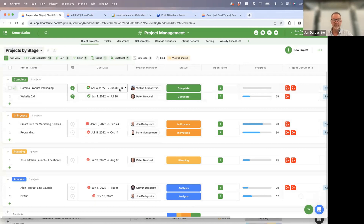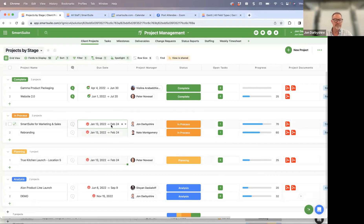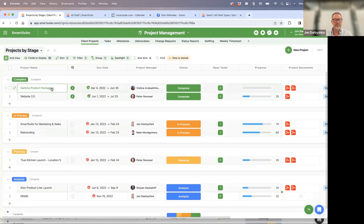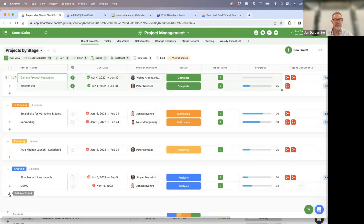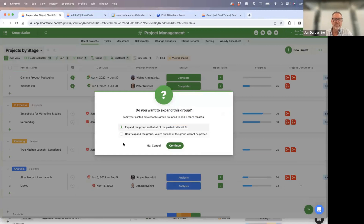You'll also notice a fill handle that shows up when you click into a field type. You can take that fill handle and drag it to auto-update the records below with the value in the original field. You can also click a field, press Shift and arrow keys to select multiple fields across records, then hit Control-C to copy those fields and Control-V to paste. SmartSuite is smart enough to ask whether you want to expand and paste each one individually or put all of it in the first field.